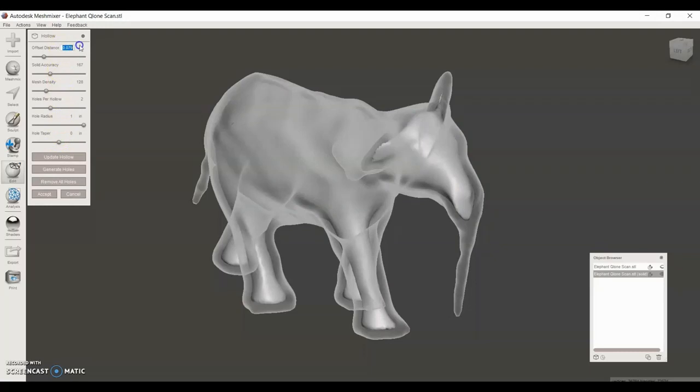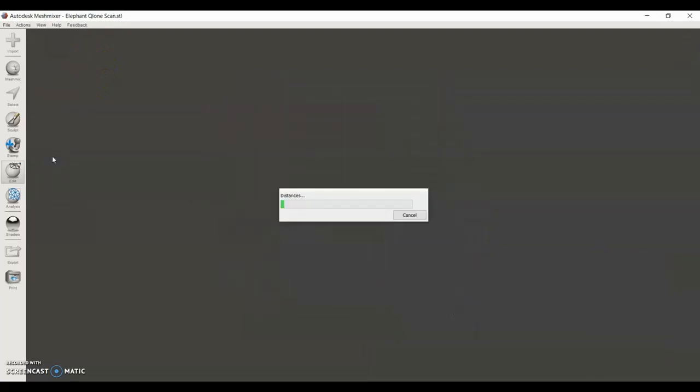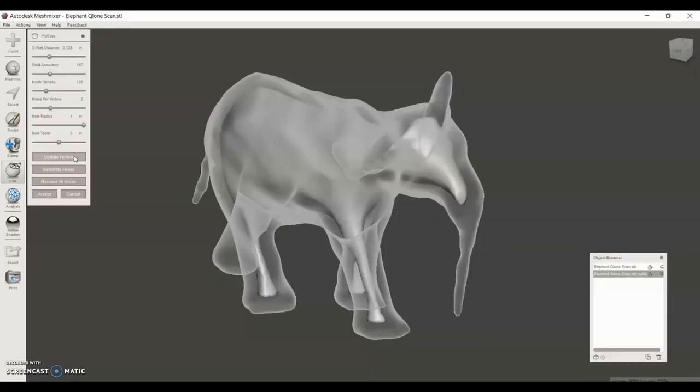Then I can say how large I'd like the wall thickness to be. I'm going to make mine an eighth of an inch, and then I'm going to say update hollow. It's important to note for hollowing: